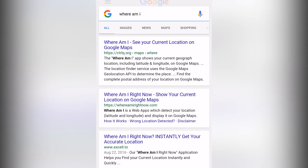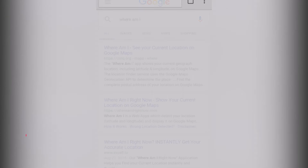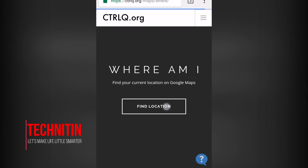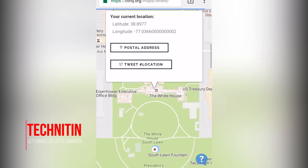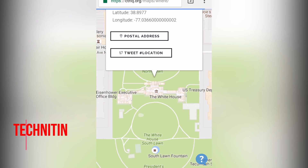Now let us see if it really works. Go to your Google Chrome and type 'Where am I' and click to see what your current location is. You have changed your current location to somewhere around the White House in United States.